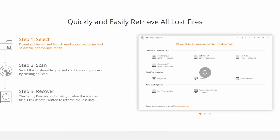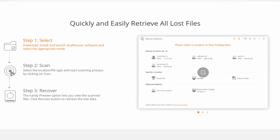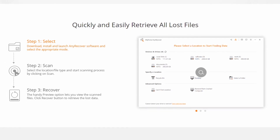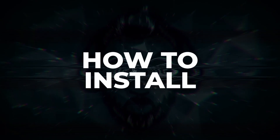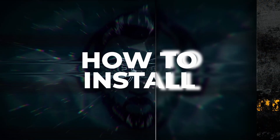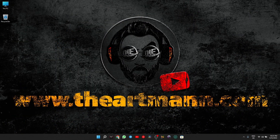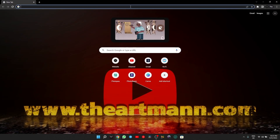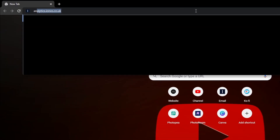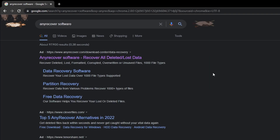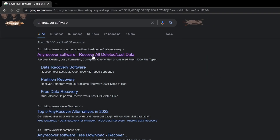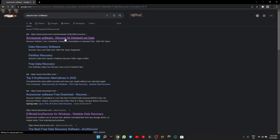And to do this, we need to start from the beginning. The beginning starts with where to download, how to download, how to install, and a test run. First thing: open your browser and search for AnyRecover — one word, no space. Or you can just simply click on the link in the description of this video.